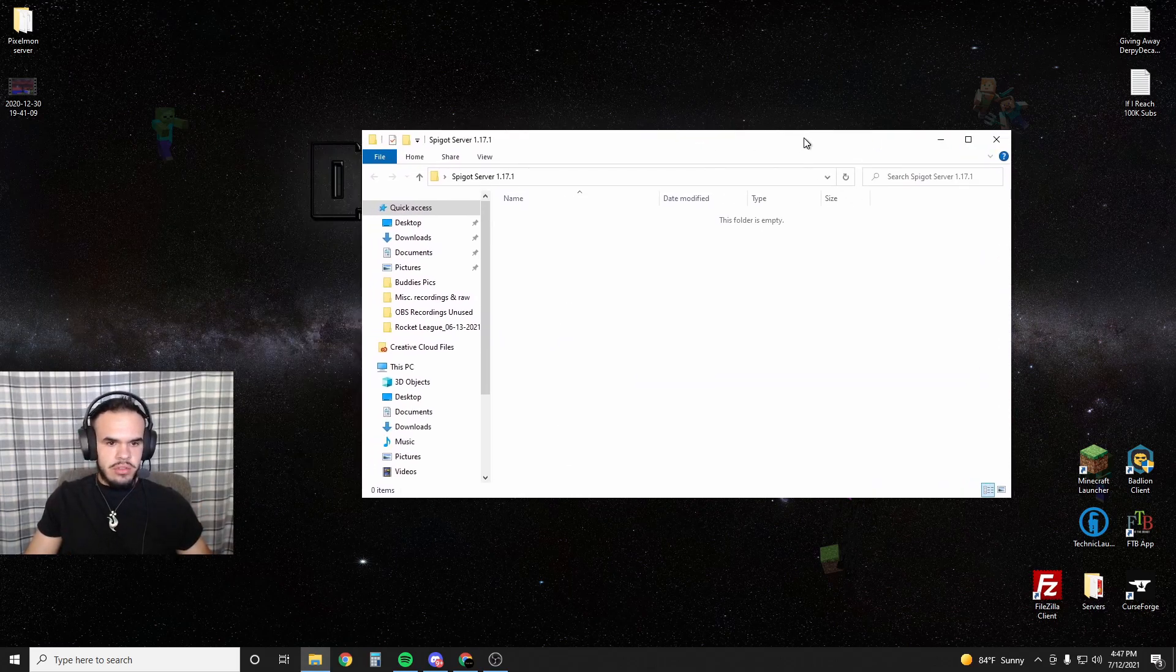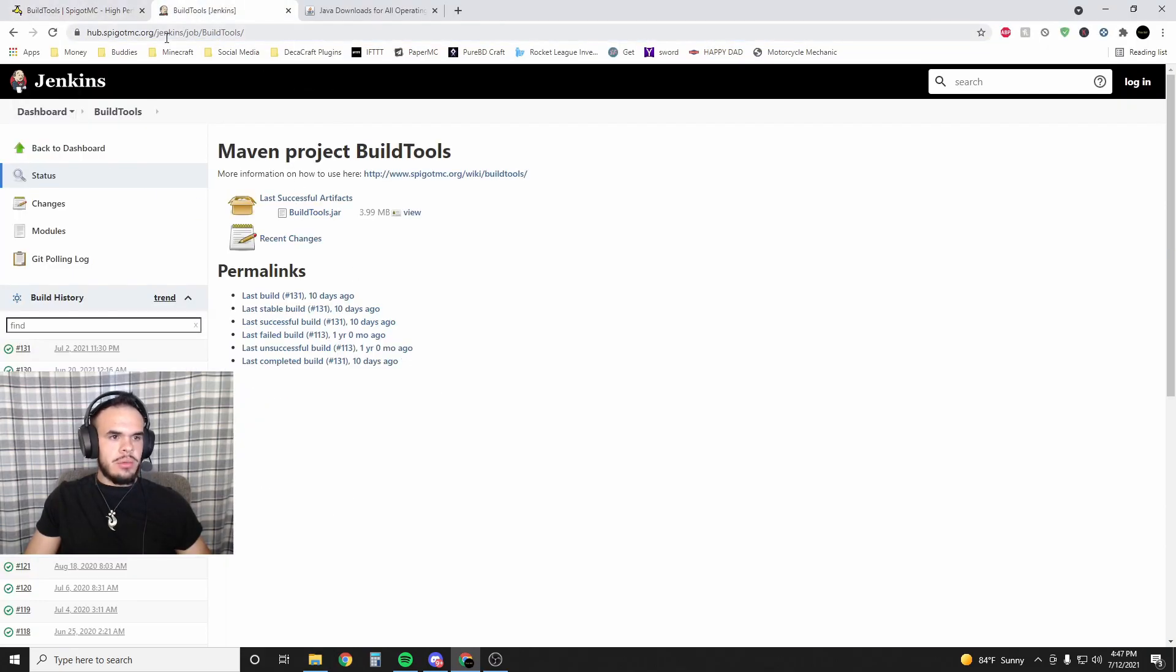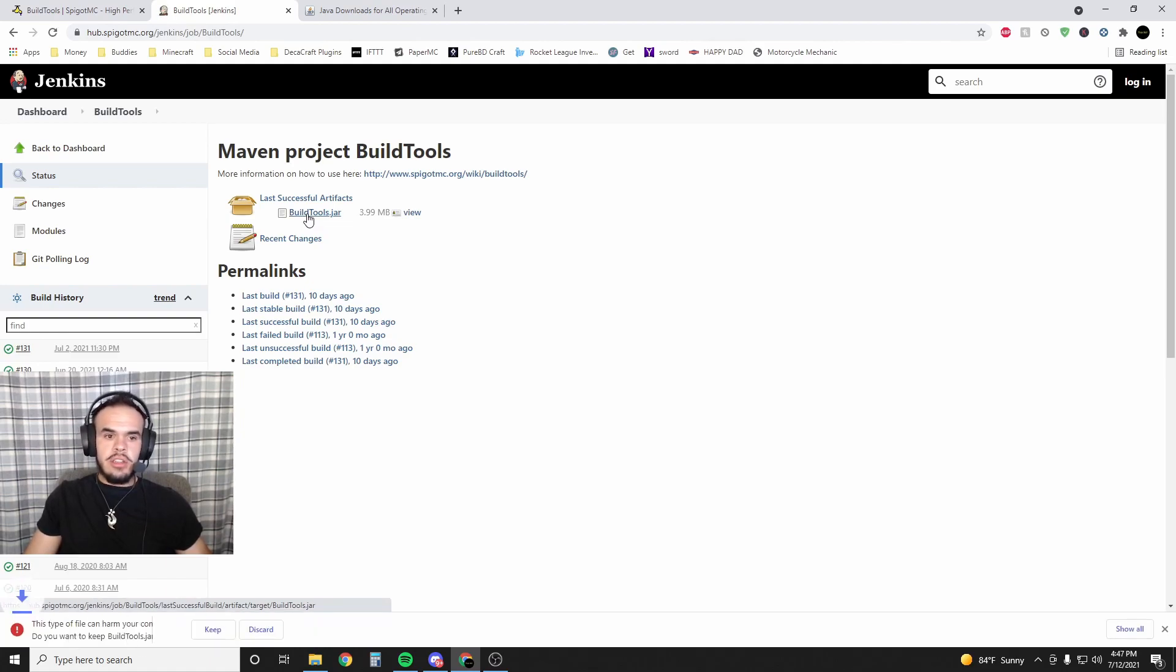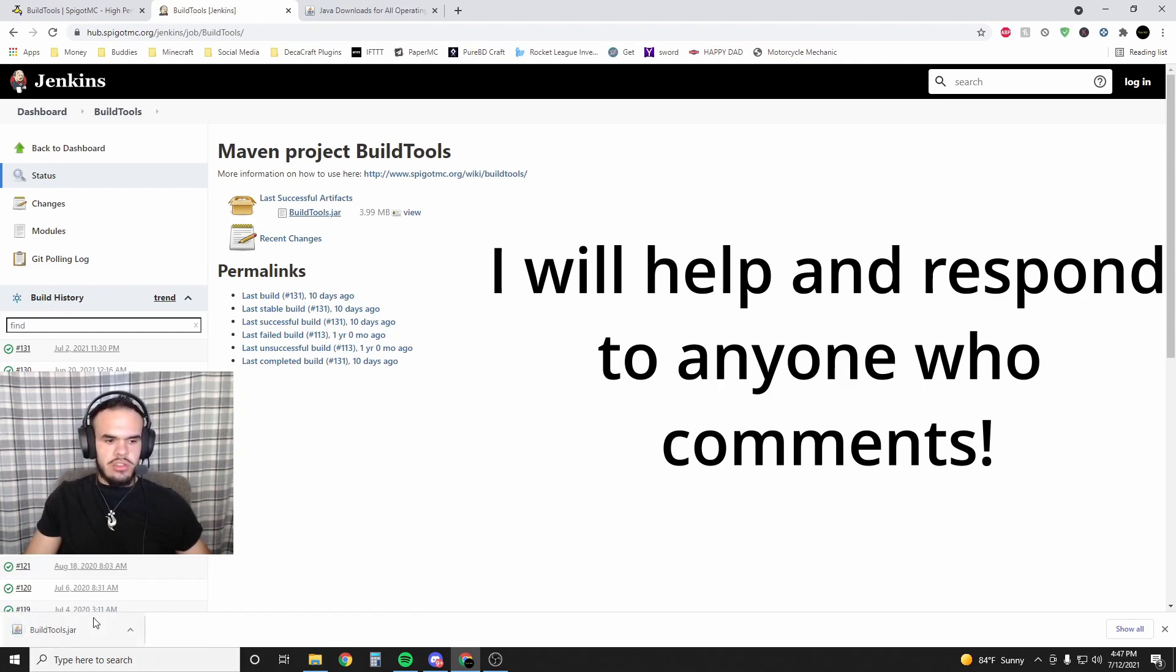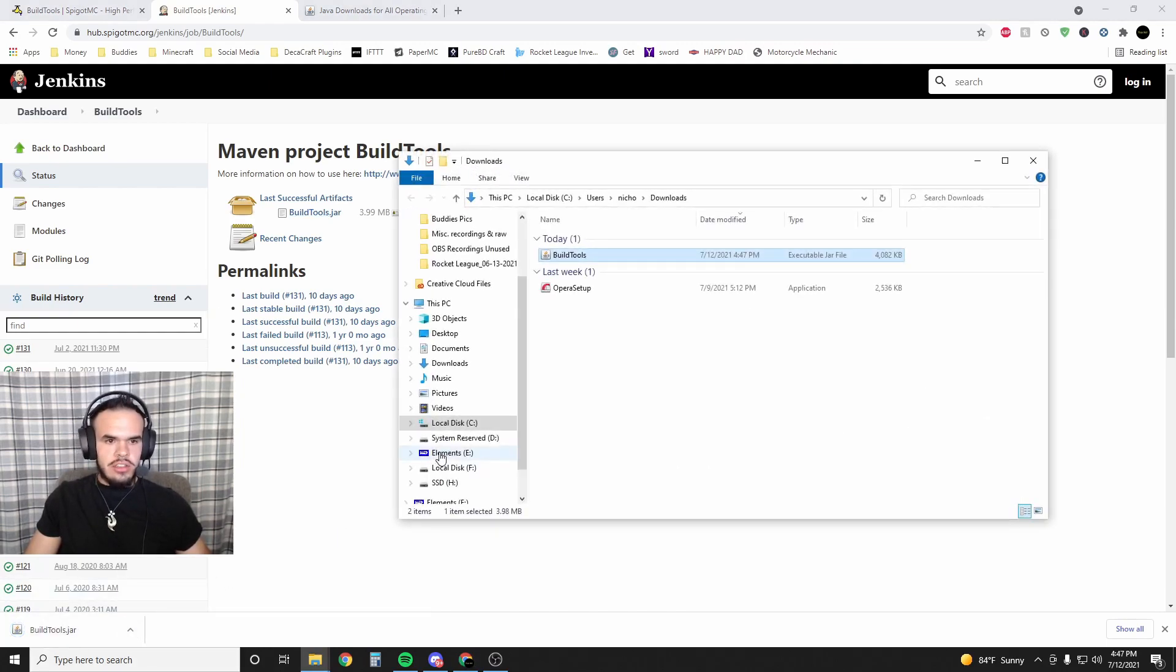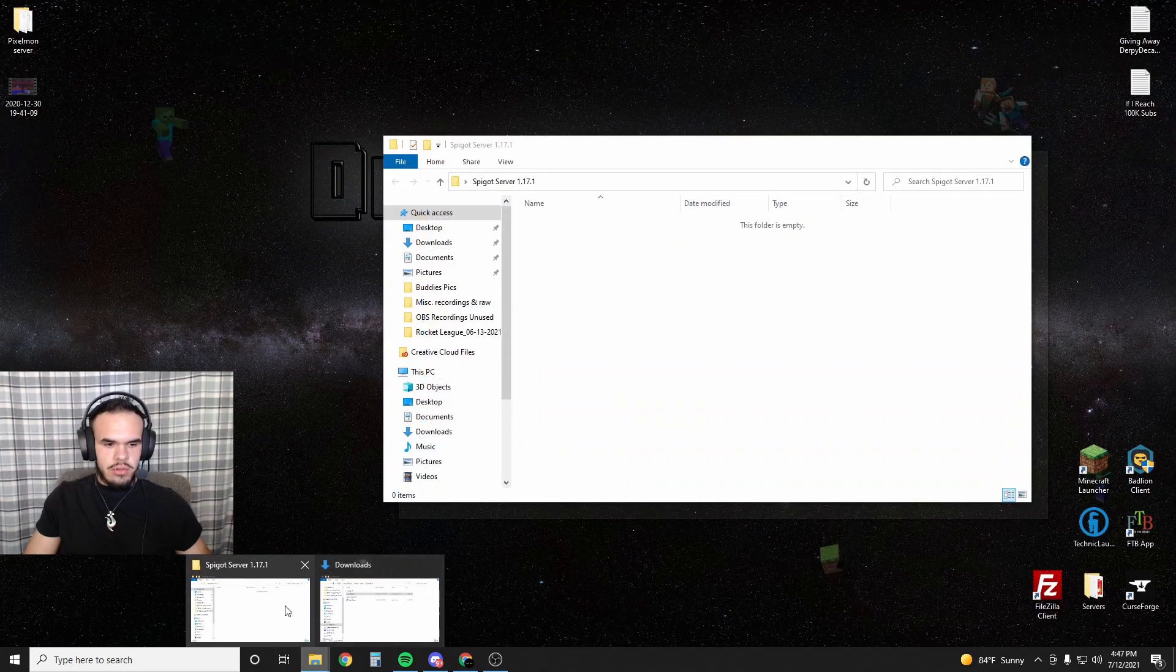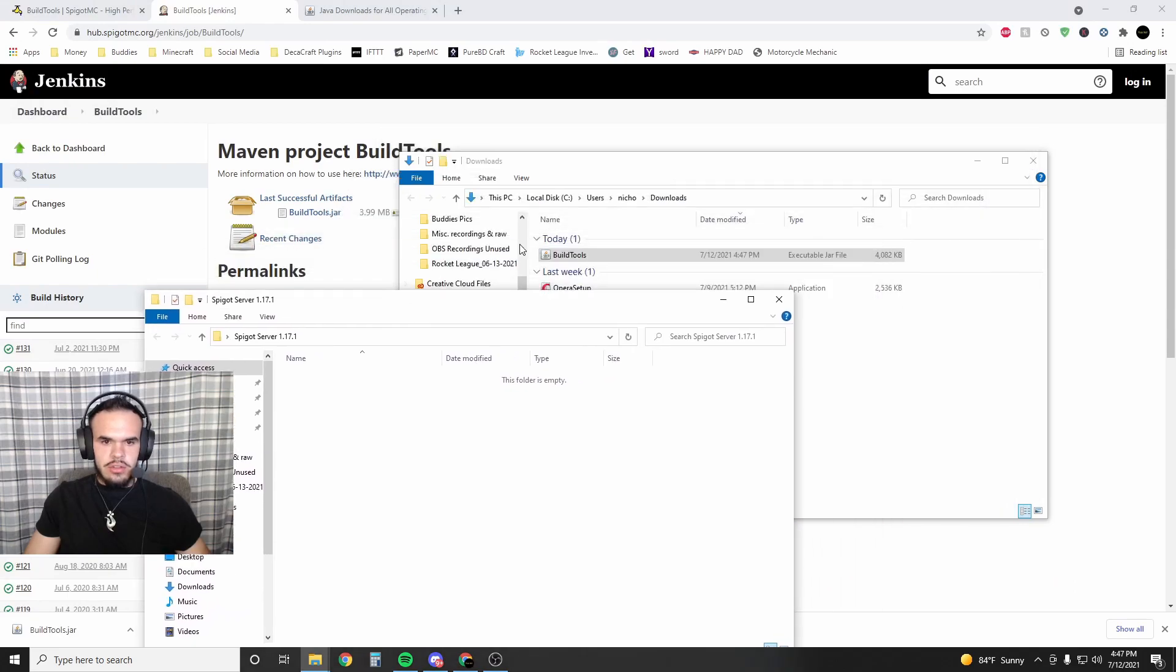Once you open this folder, the next thing you want to do is go to this website - I'll have it linked in the description - it's the latest build tools download for Spigot. It's from their website. If you use Chrome, it's going to say this file can harm your computer because Chrome doesn't know what it is, but it's safe, I promise. Then you want to take this build tools file and throw it into your server folder that you created.